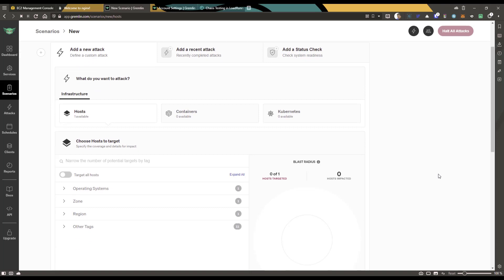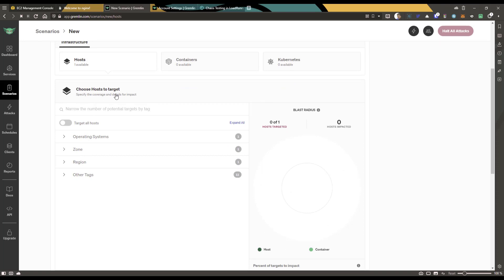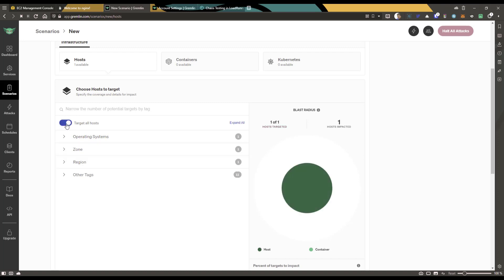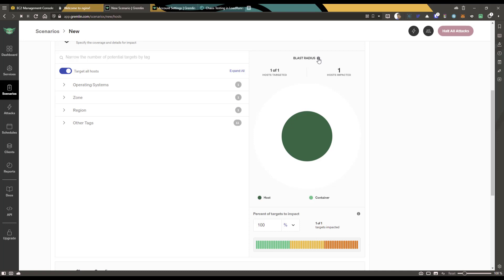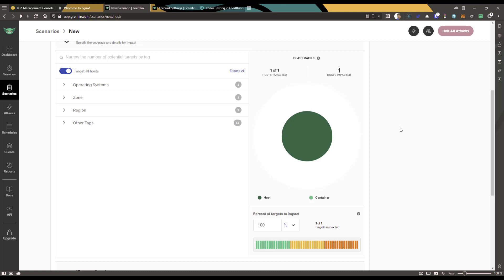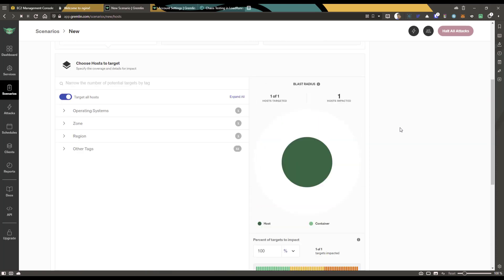Now add a new attack by selecting your host. You can use containers or Kubernetes, but in this case we're using the EC2 instance so select 'Hosts.' We have only one host configured. Scroll down to choose the hosts to target — you can search, filter by operating system, tags, zone, region, or select all hosts. Toggle the button to select the target host. This also displays the blast radius and magnitude — important concepts in chaos engineering.